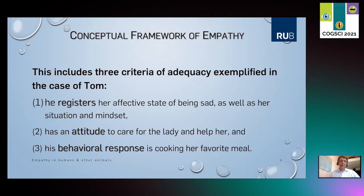Second, Tom has an attitude to care for the lady and help her. And third, he is developing a specific behavioral response directed at her, namely cooking her favorite meal. So we think that the registration, the caring attitude, and a specific behavioral response directed at the registration are very characteristic — these are three criteria of adequacy for a typical case of empathy.